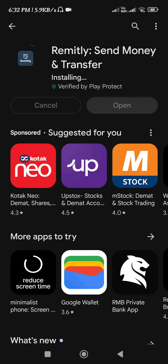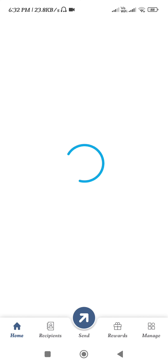After that, you need to tap on the sign up button, then provide your email address and create a strong password for your account. You will then be able to easily register yourself into Remitly. Once you do this, the interface of the Remitly application will look something like this.